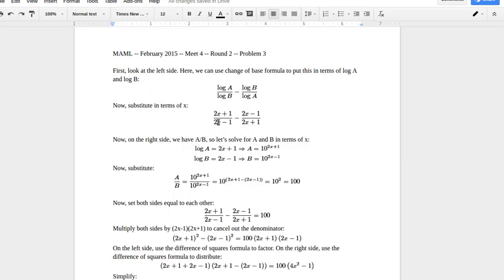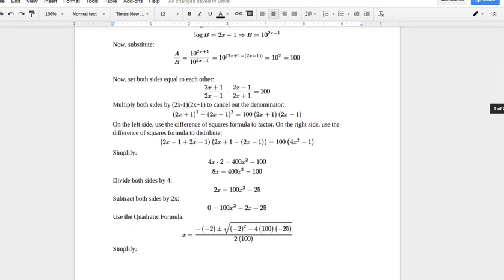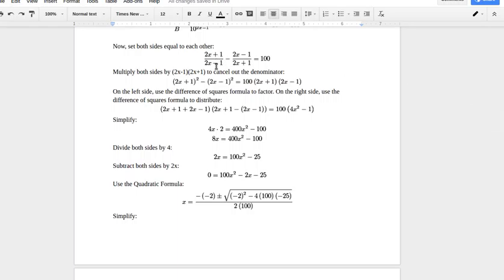Setting the left side equal to the right side, we get: (2x plus 1)/(2x minus 1) minus (2x minus 1)/(2x plus 1) equals 100. To clear the denominators, we multiply both sides by (2x minus 1)(2x plus 1). On the left, the first fraction's denominator cancels giving (2x plus 1) squared, and the second fraction's denominator cancels giving (2x minus 1) squared.